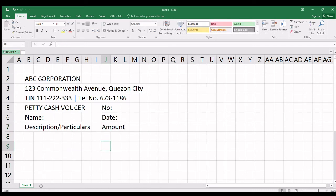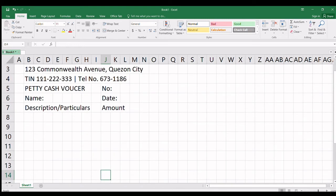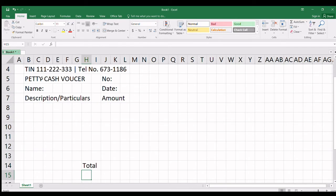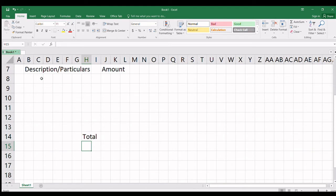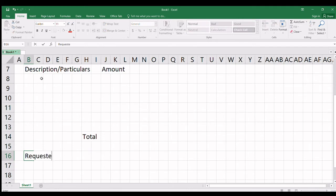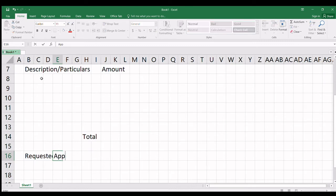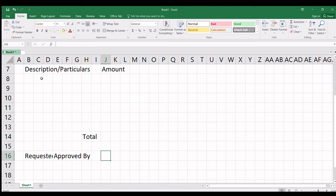Tapos sa ilalim niya, lagay tayo ng total. Sa ilalim ng total, ilagay natin kung sino yung nag-request — 'Requested by'. Tapos dito naman, 'Approved by'. At 'Received by' — kung sino tumanggap ng petty cash fund.